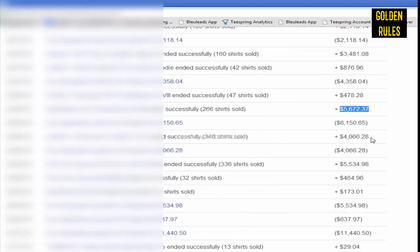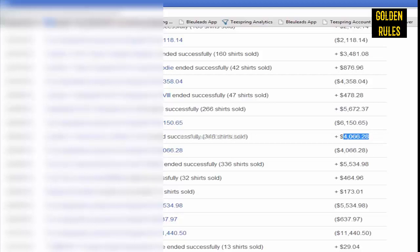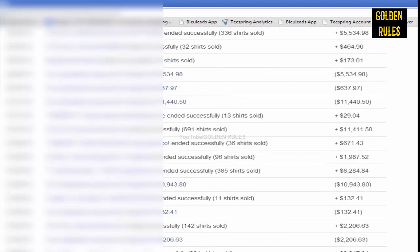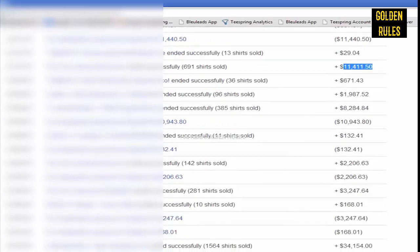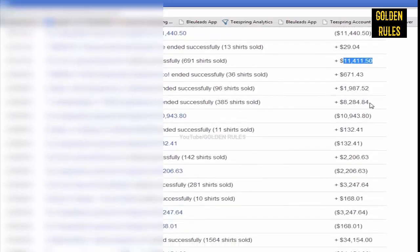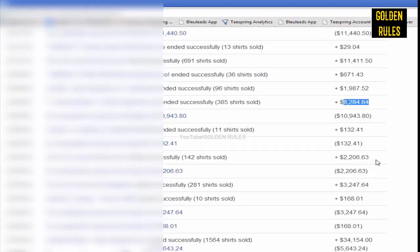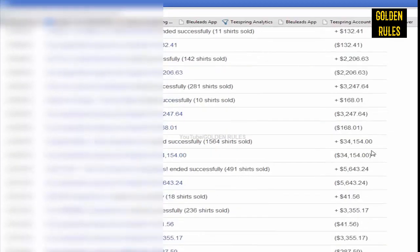I'll be going through some of these in the case study section. There's $4,000, there's an $11,000 one, one of my better ones there, $8,000, a $34,000 one.